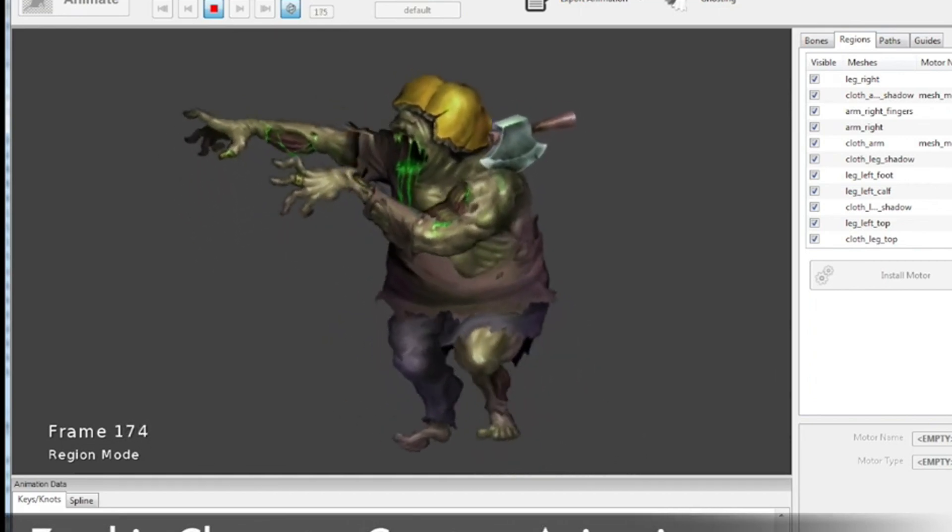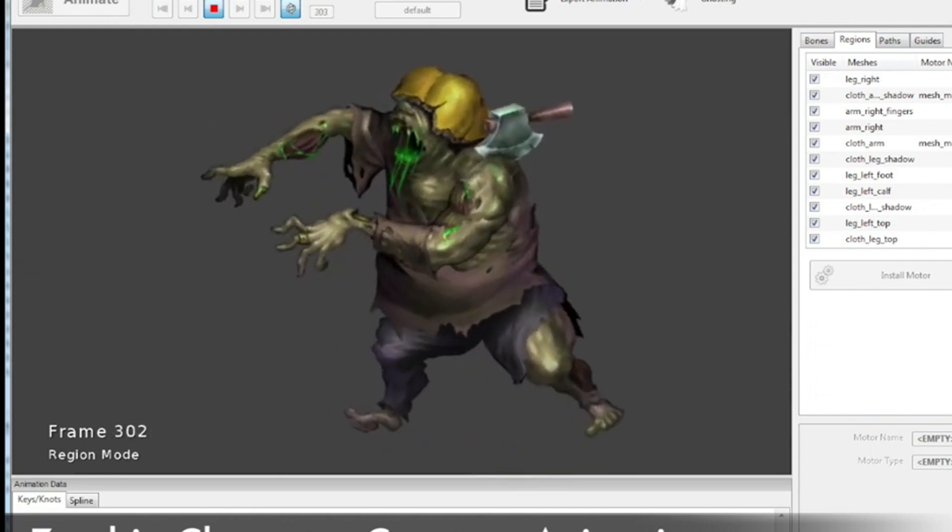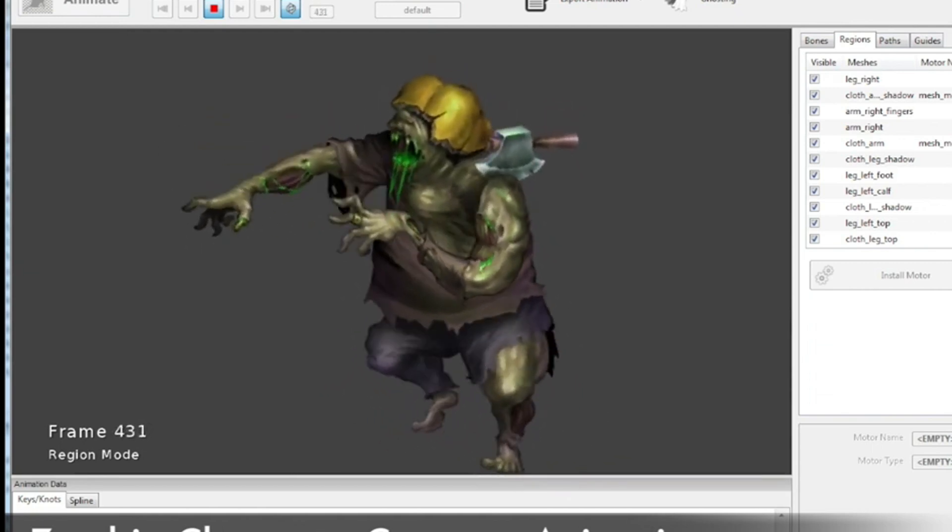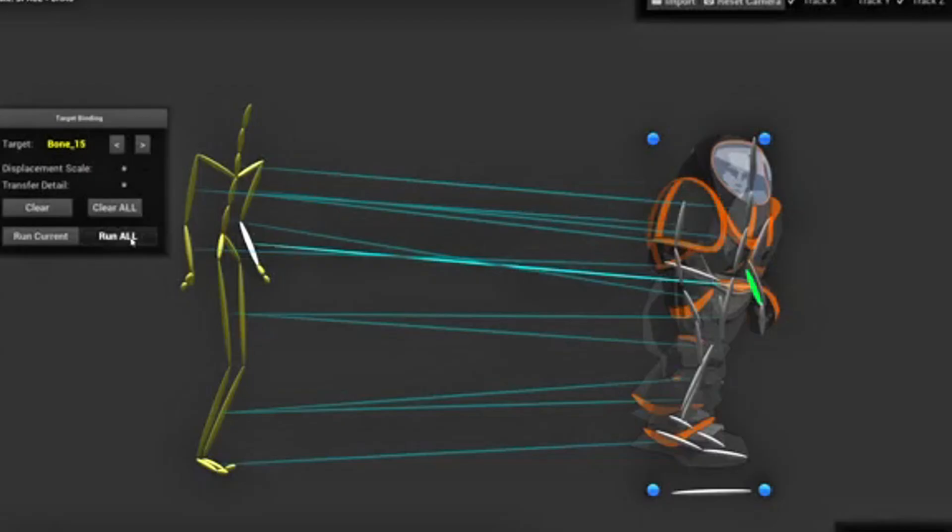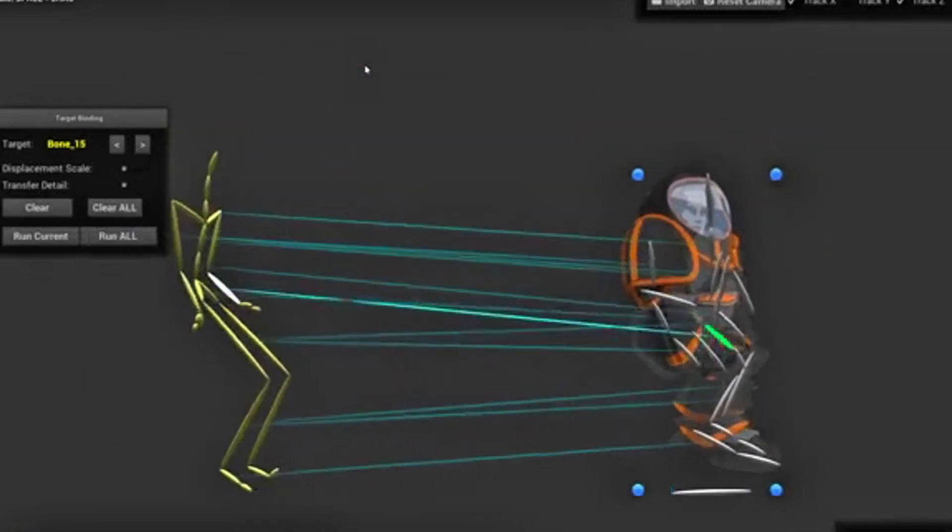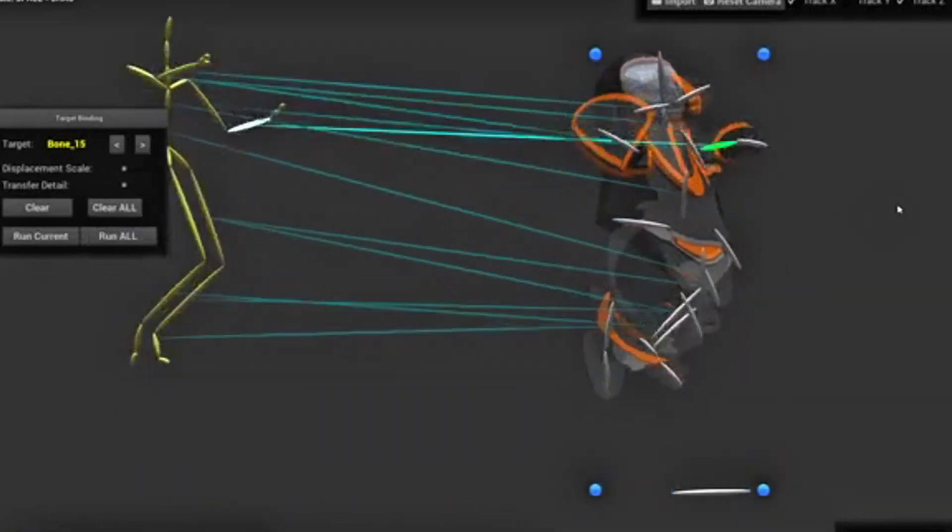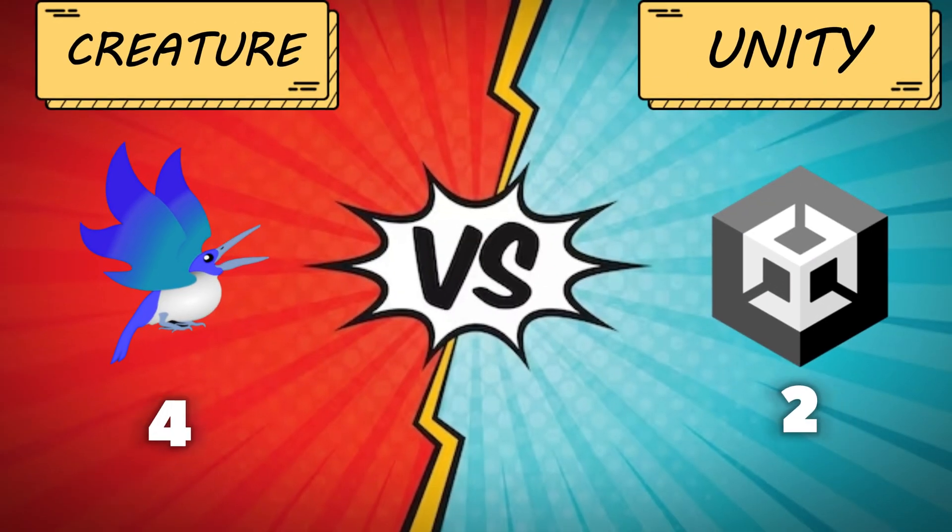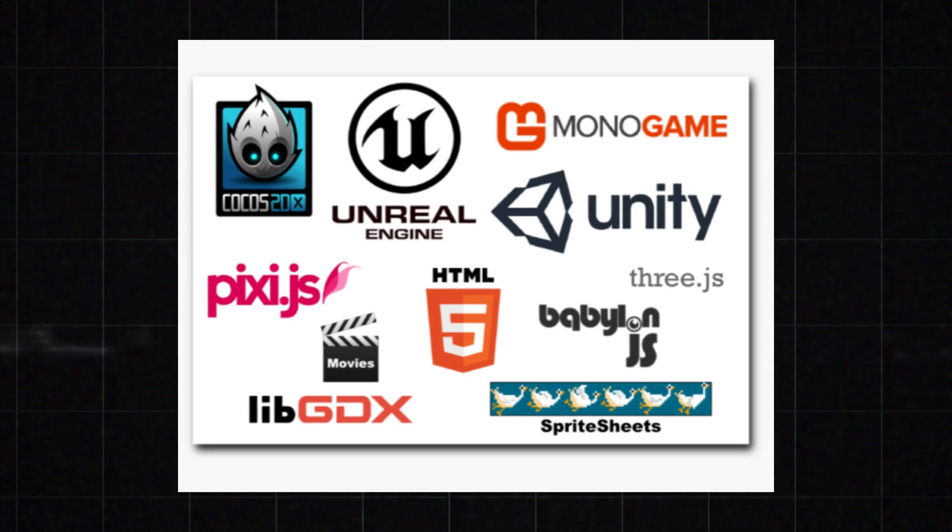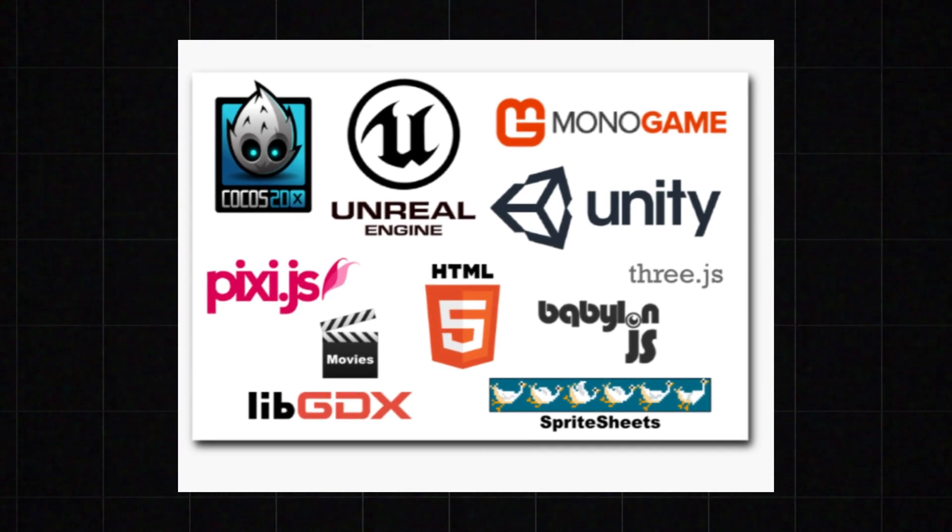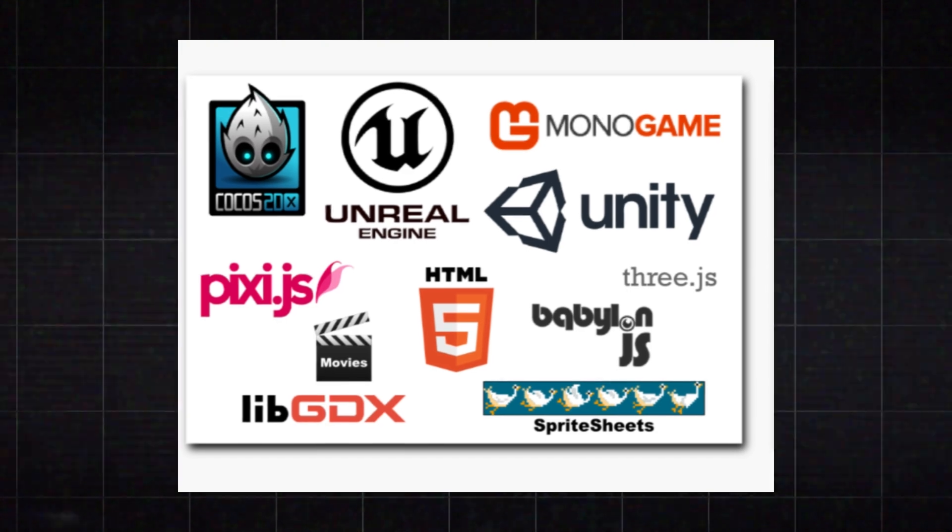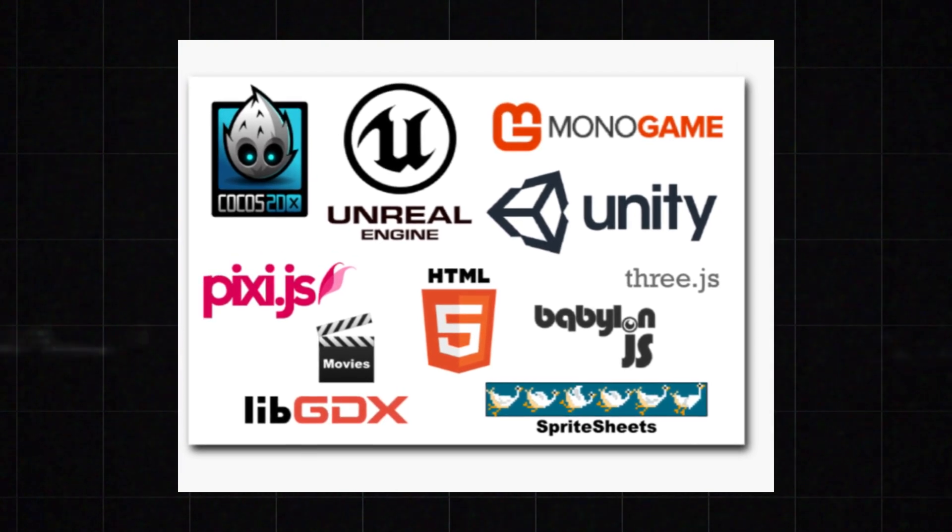You won't believe how easy it is to create something like this in Creature, and this is just a small part of the animation process. Creature offers much more when it comes to animation, such as 3D motion capture to 2D, or lip sync, and many more features. So this round completely goes to Creature software.